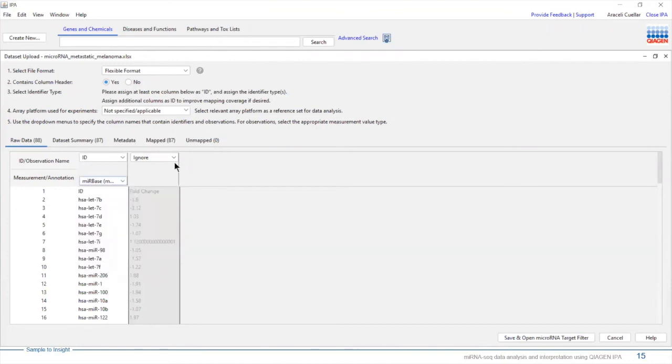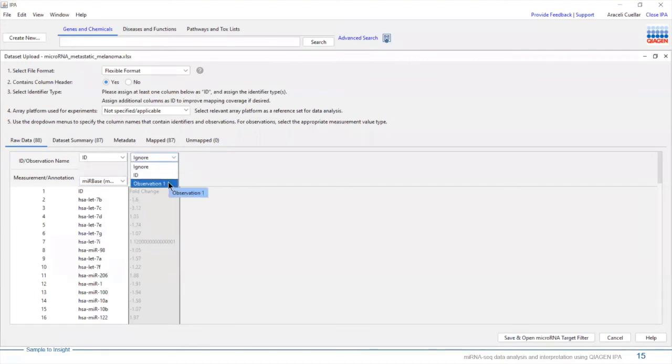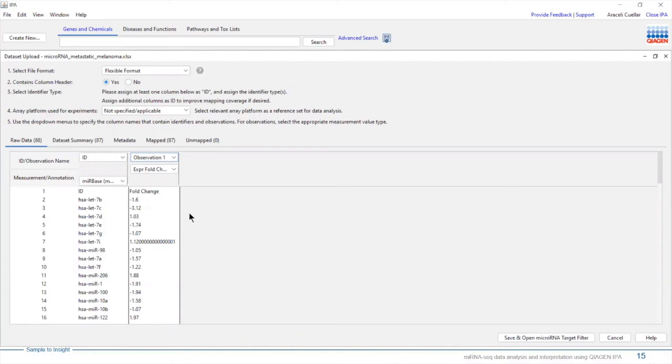I'm going to let IPA know that this column is going to be my observation column. Once I do that, IPA automatically detects that I have differential expression values. We're going to save and use this dataset with the microRNA target filter to identify mRNA targets for microRNAs with differential expression in melanoma. I'm going to click here, save this dataset.